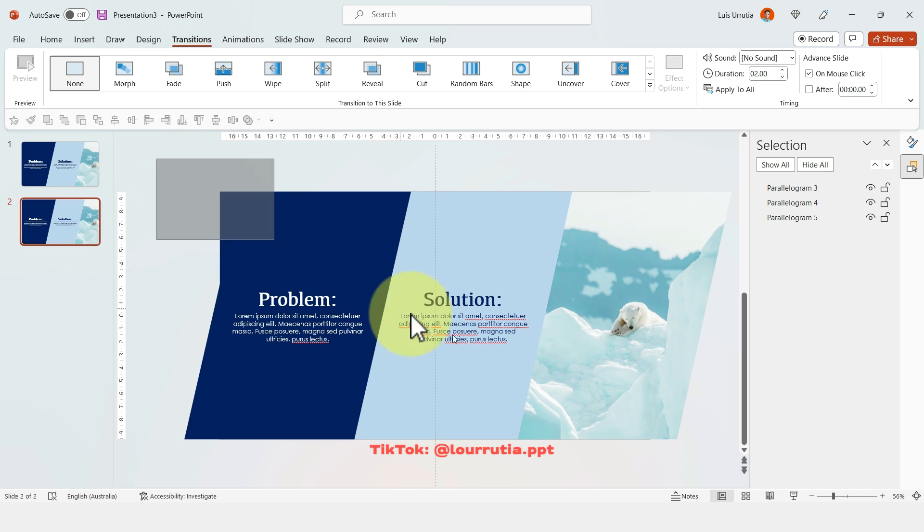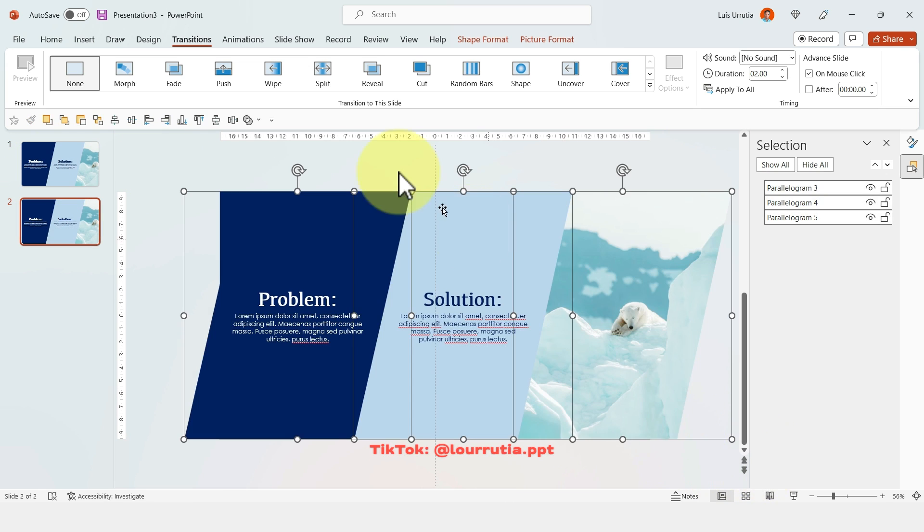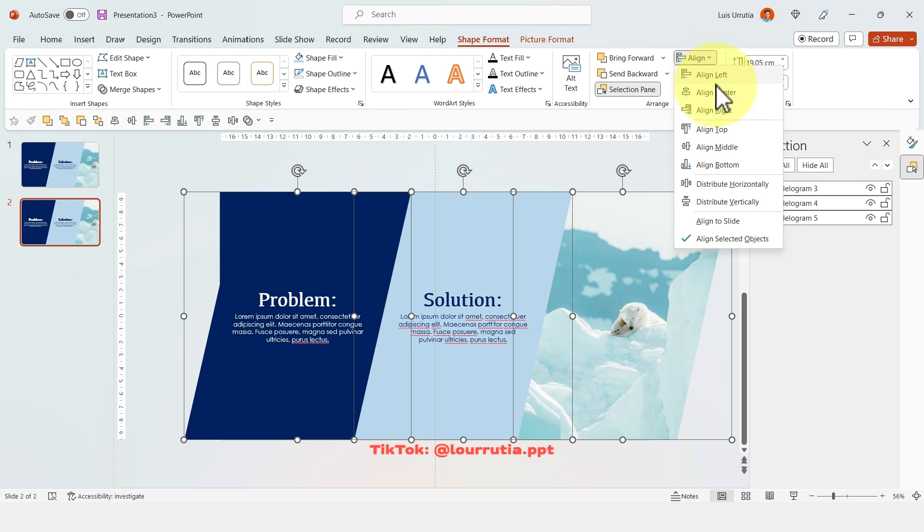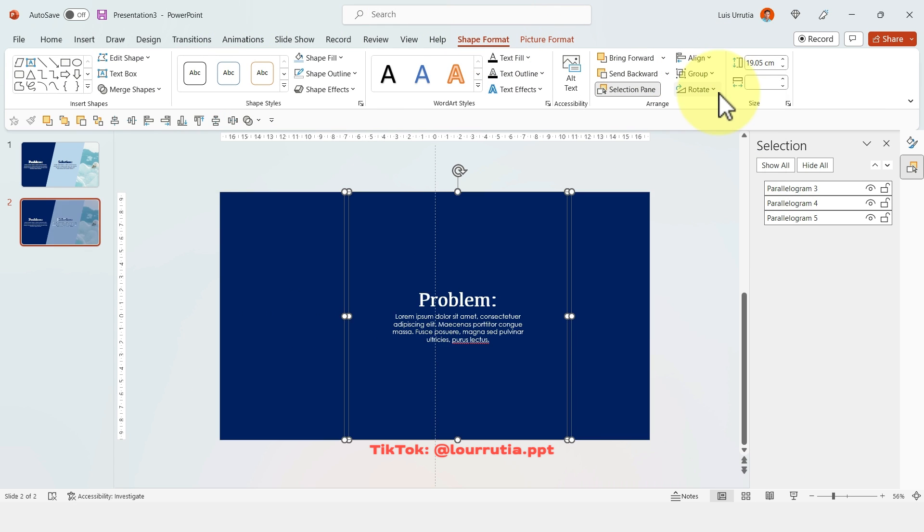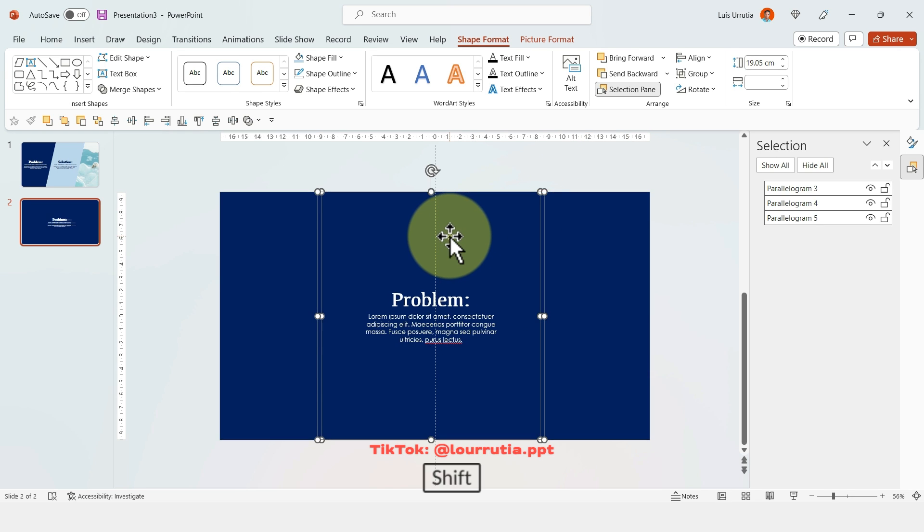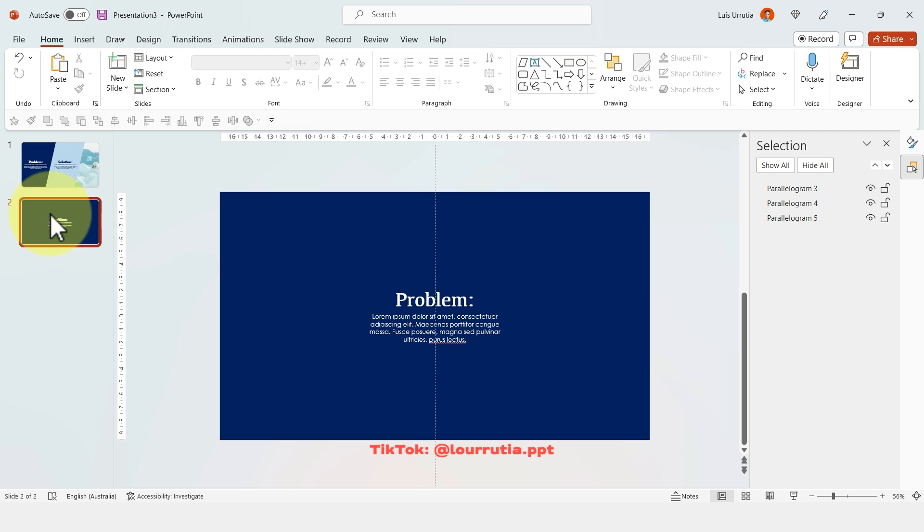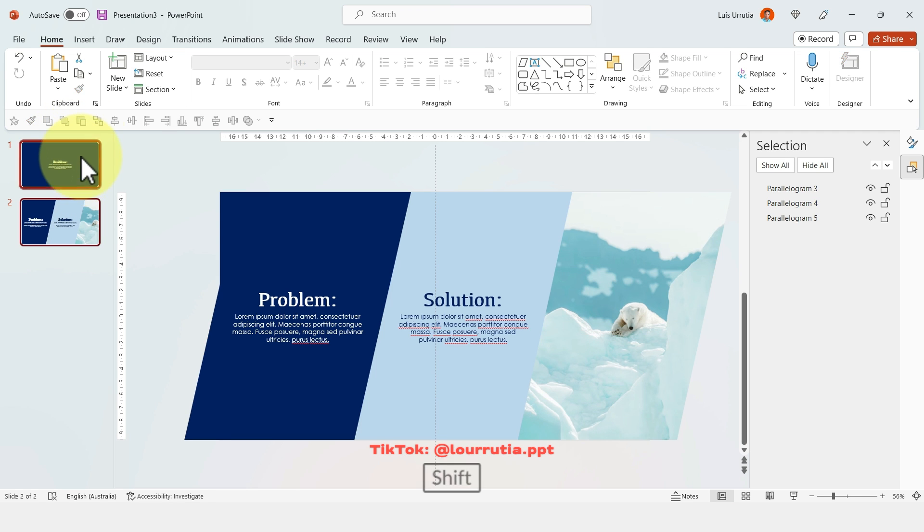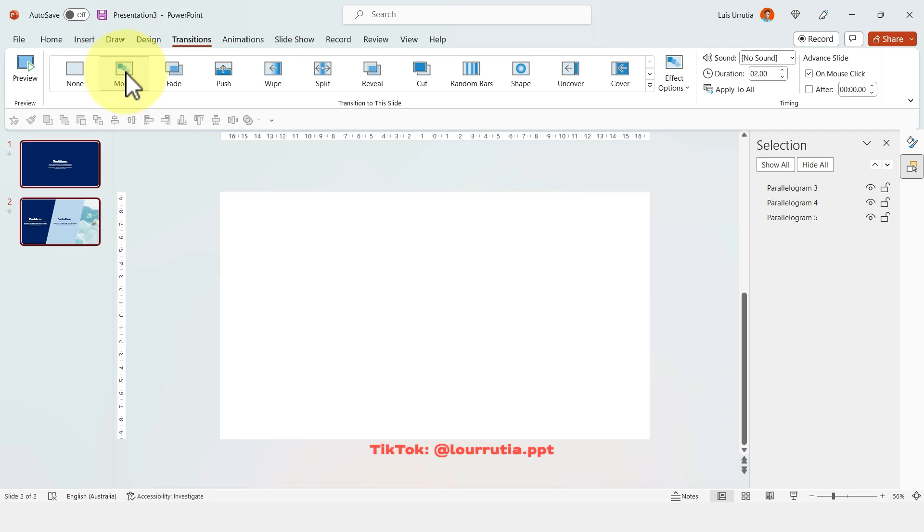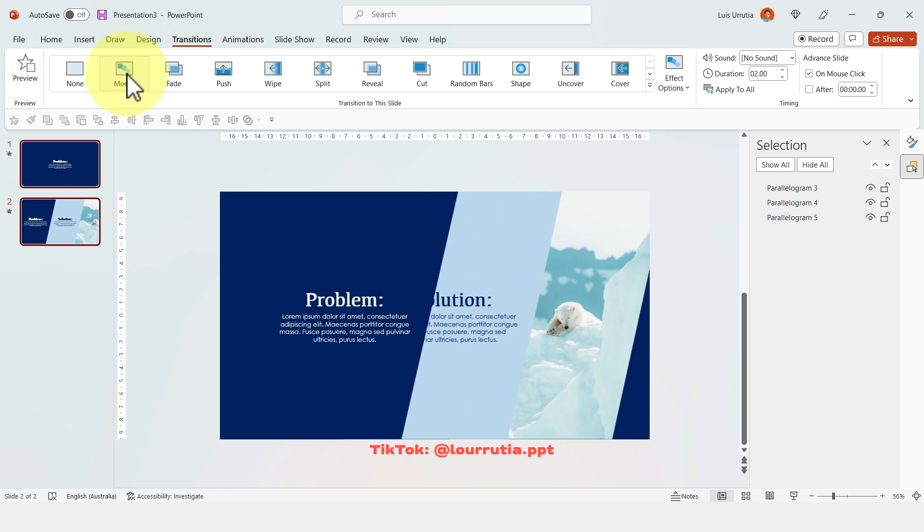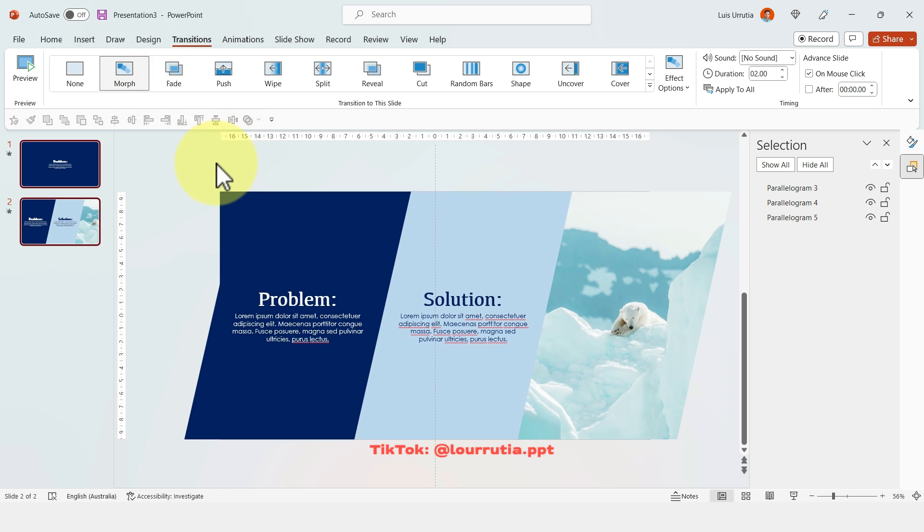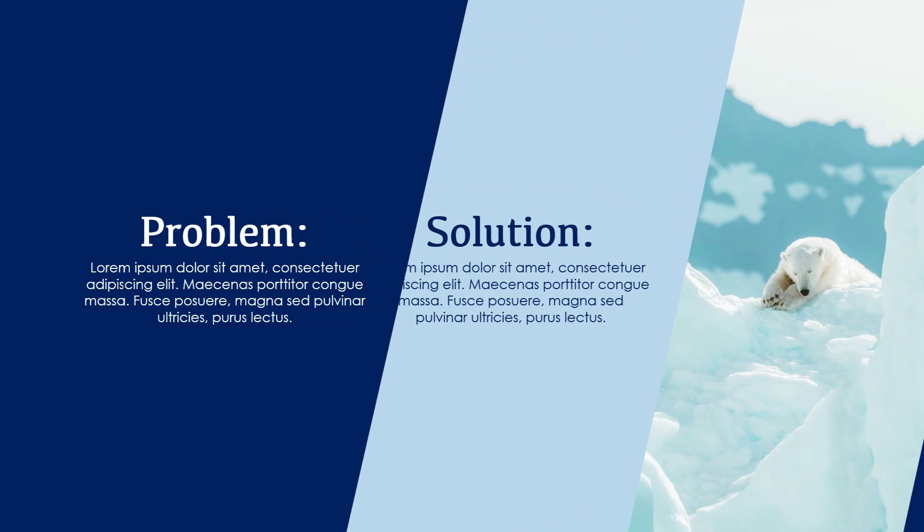And then you're going to duplicate the slide with Ctrl D and select everything, go to shape format, click on align and align to center. And then you can move everything to actually align to the center of the slide. Now move that slide before the other one, and then select both of them, click on transitions, and then click on morph. And that's how I did these slides.